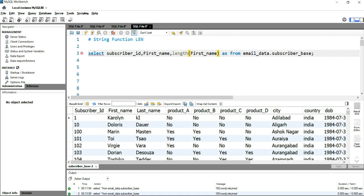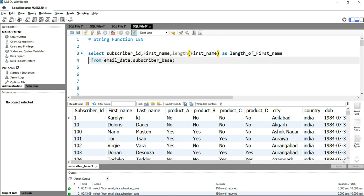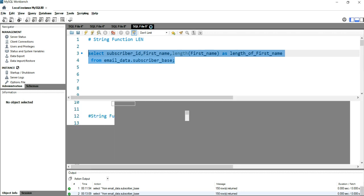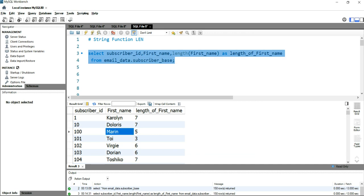I'll name this column as length_of_first_name. Now if I run this, I'll get the subscriber_id, the first_name, and length of the first name. For subscriber ID 1, the length is 7, while for subscriber ID 100, the name is Marin and the length is 5.